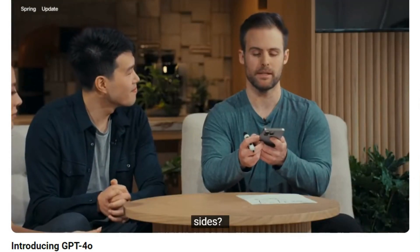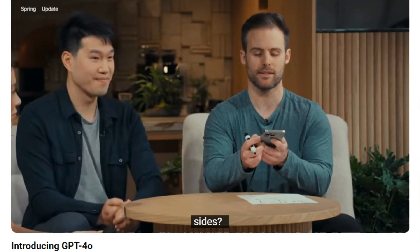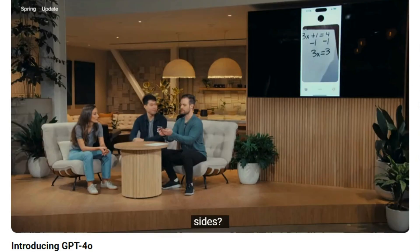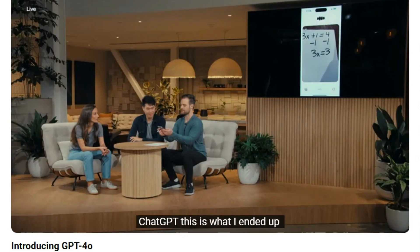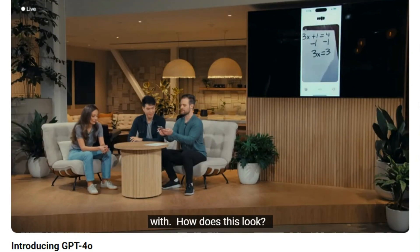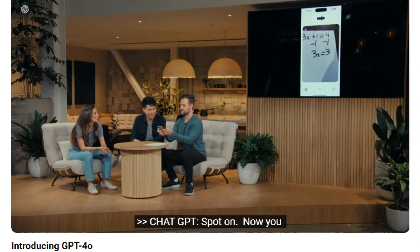Okay, so ChatGPT, this is what I ended up with. How does this look? Spot on. Now you've isolated the term with x on one side and it looks like 3x equals 3. What do you think we should do next to solve for x?